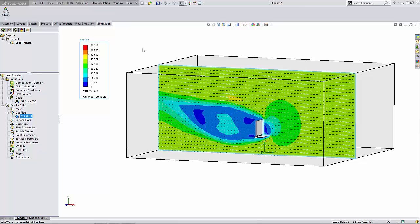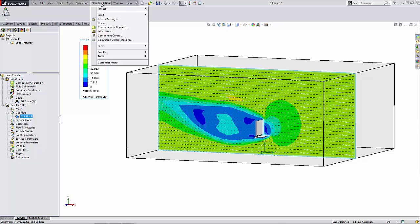What I want to do is be able to export these results to be used as loading conditions inside of SOLIDWORKS Simulation. So let's see how this is done.